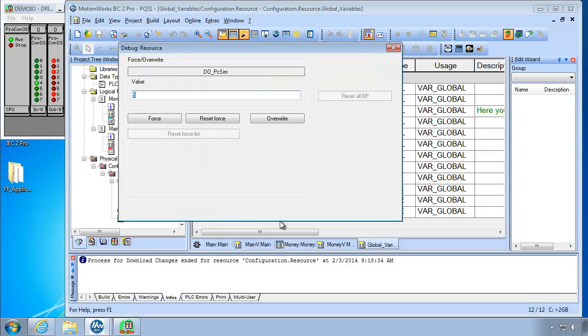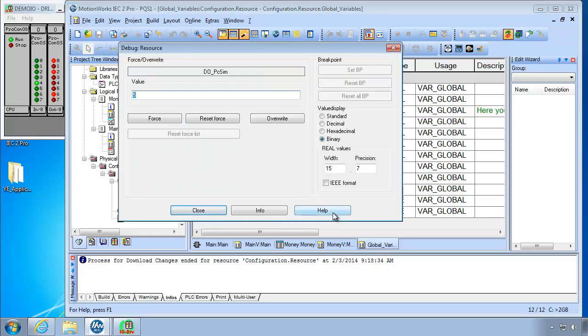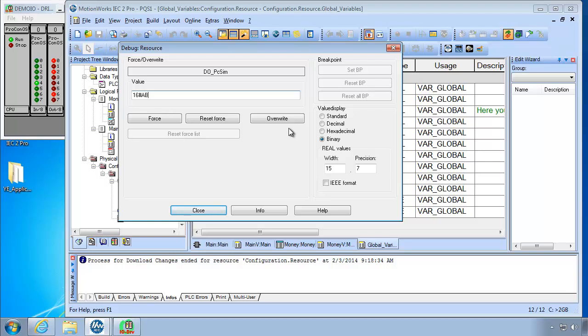And you could also type in this hexadecimal format. 16 pound. Put in letters such as A, B. Or letters or numbers. The hexadecimal numbering system. We're assuming you're familiar with I guess. And overwrite that. So the hexadecimal numbering system.